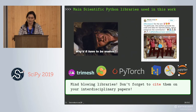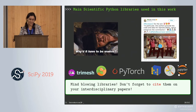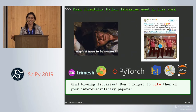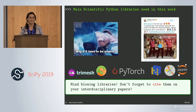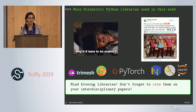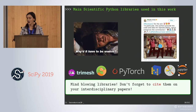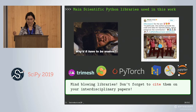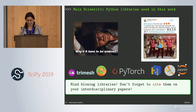As our previous keynote said, if you are in research don't forget to cite the libraries you use. For computer science it's easy to remember, but when you go to interdisciplinary works it's easy to forget.